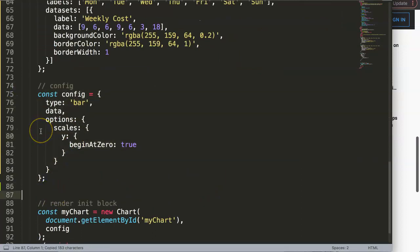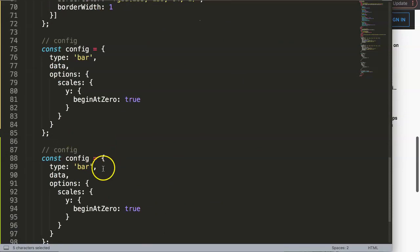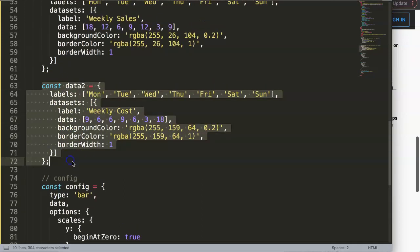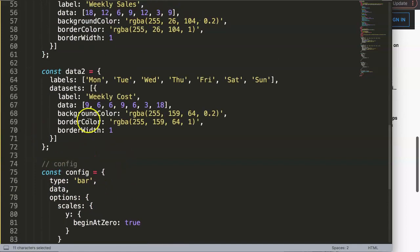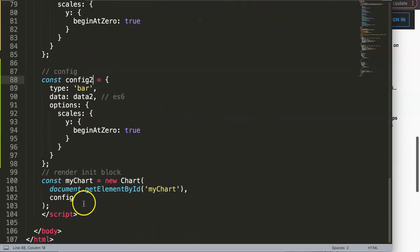I'll duplicate the config and call it `configNumber2`, referring to `data2`. Remember this is ES6 shorthand — if the object key and constant name are the same you can use shorthand, but since we're referencing `data2` we need to be explicit. So `configNumber2` references `data2`, giving us two separate configs.